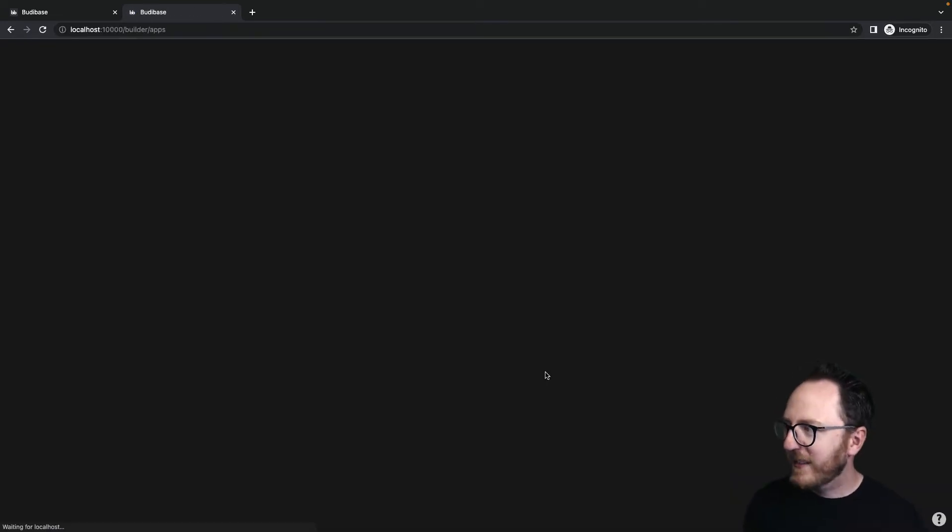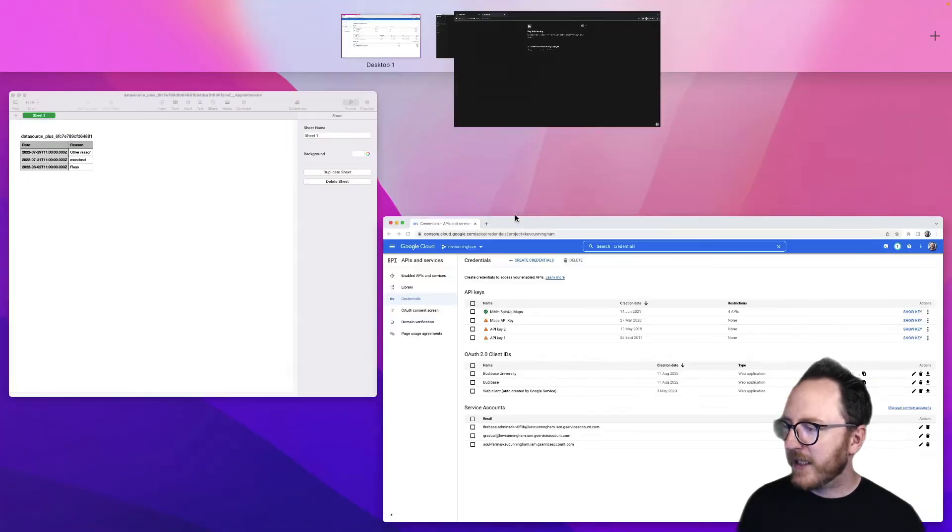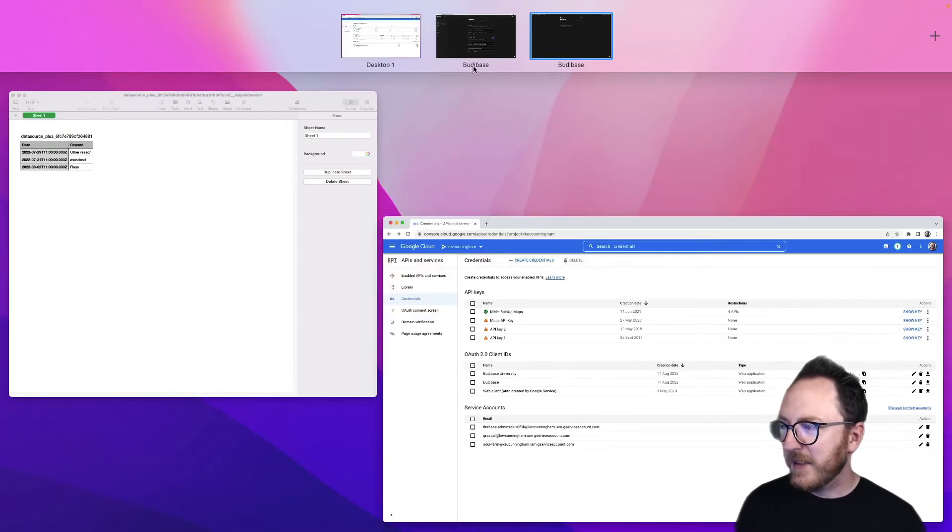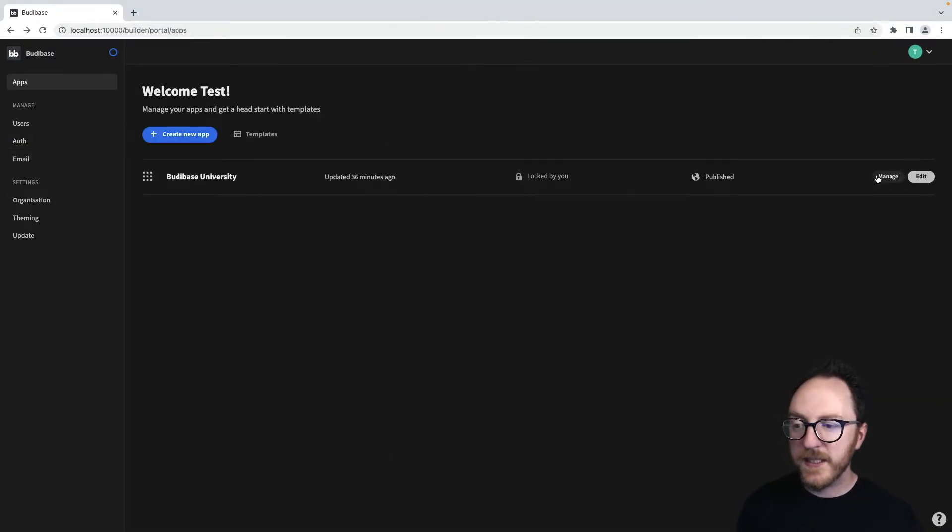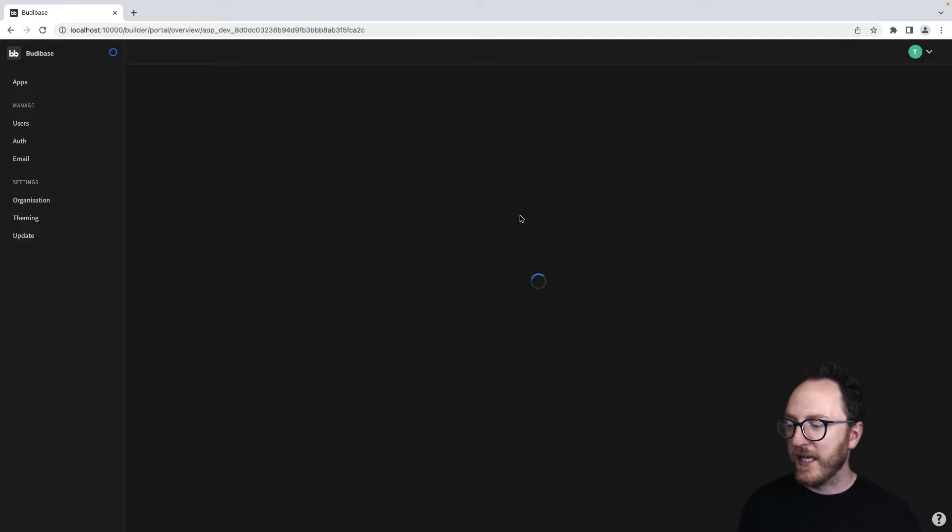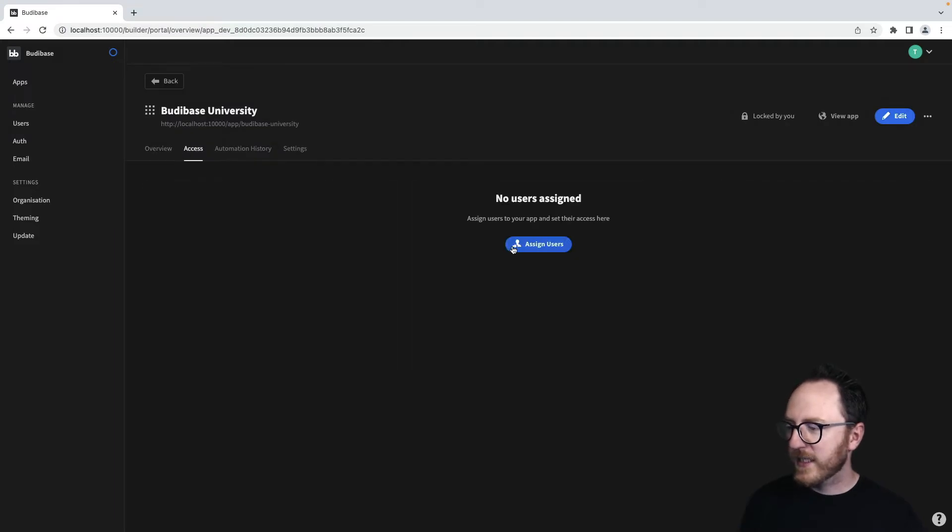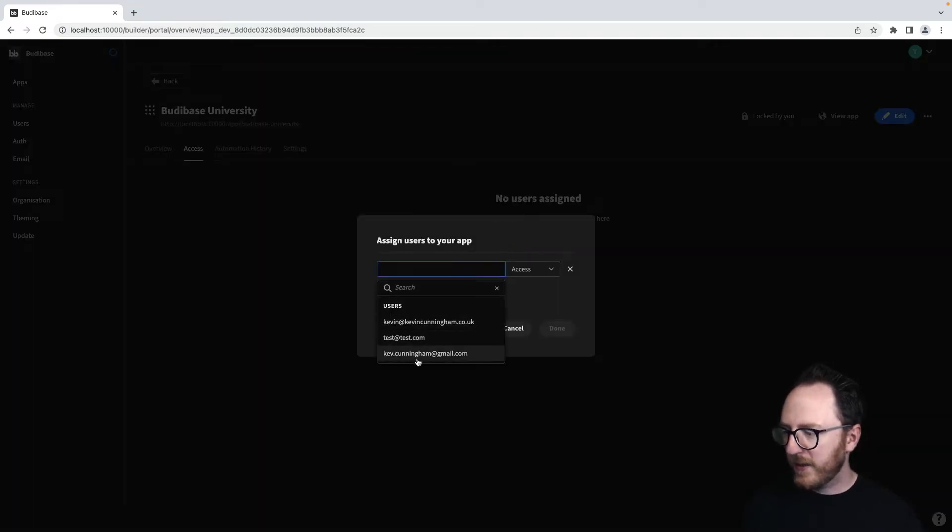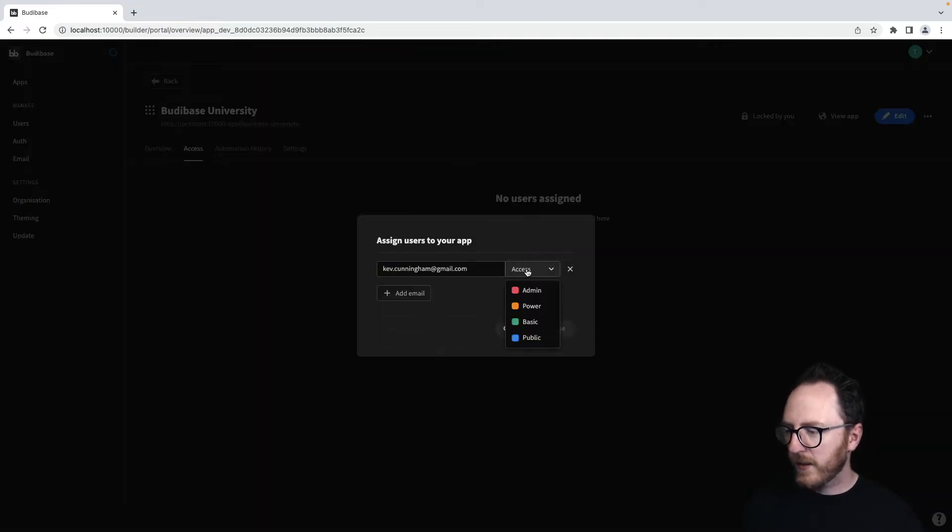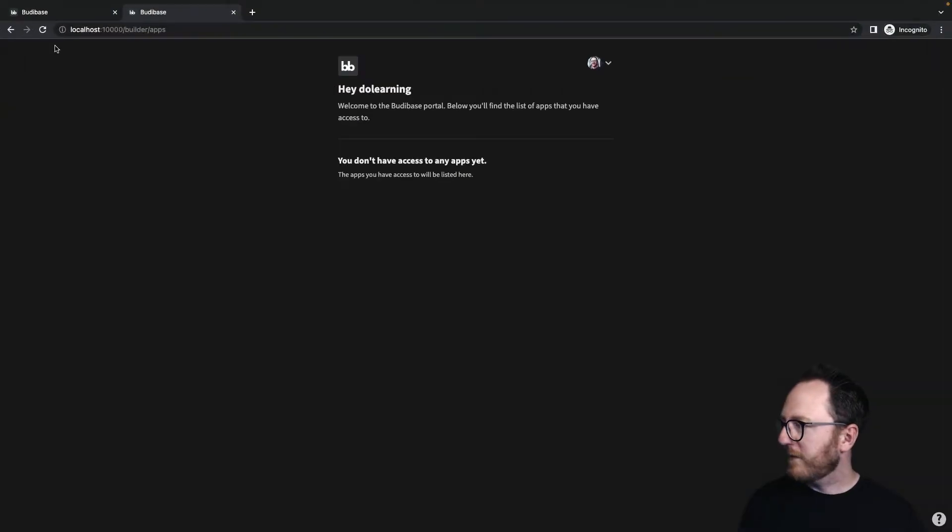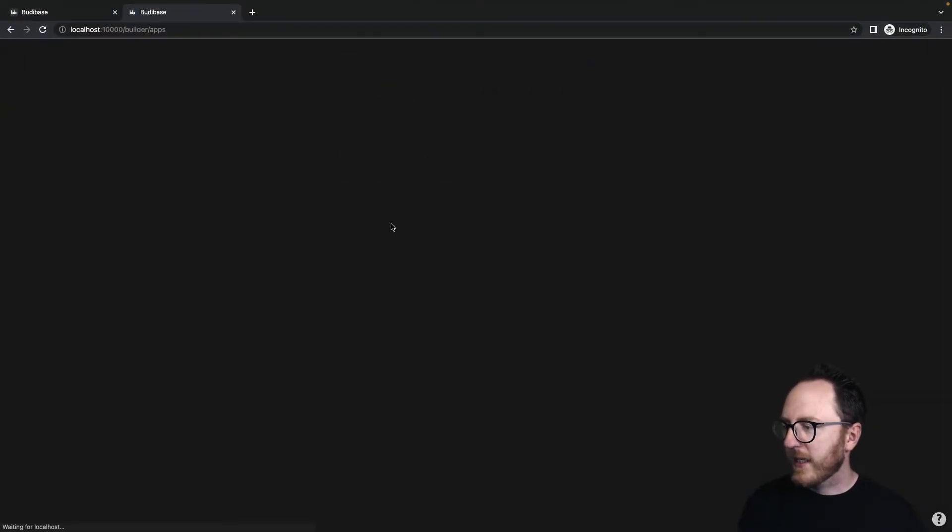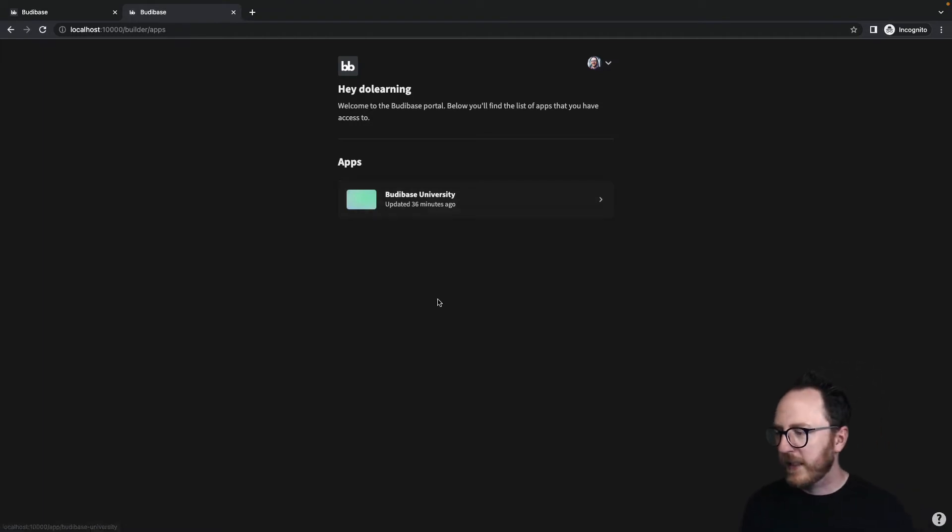And we're back. We've landed here. Don't have access to any applications yet. That can be changed quite quickly. I go to my BuddyBase, click on Manage, go to Access and assign that new email here. I say Basic Access to this application. Refresh this page. And now they've got access to our BuddyBase University application.